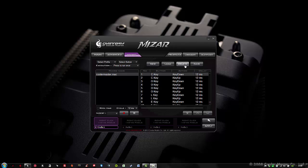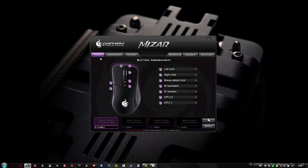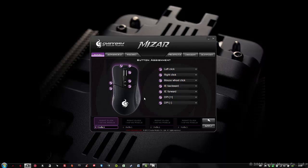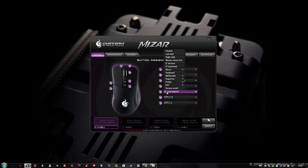Let's move back to the main page. Here we have an overview of the Cooler Master Storm Mizar and the available mouse buttons. Now I will assign a button for my macro. I will select button number 5, also known as the backward button. I will click on the list and select the option Macro.